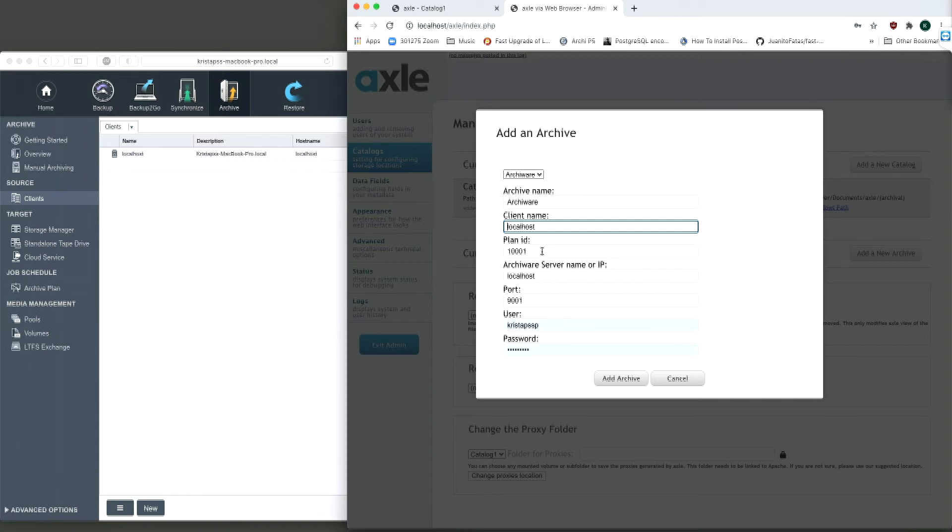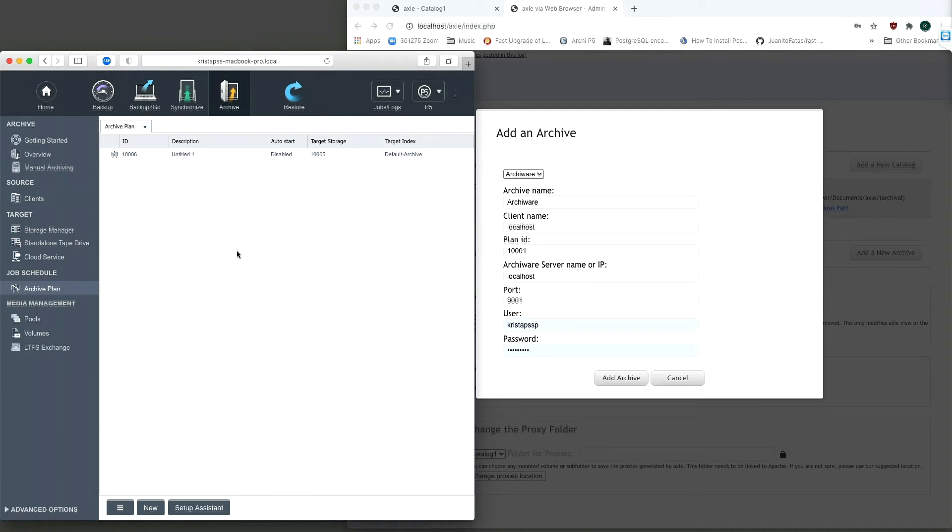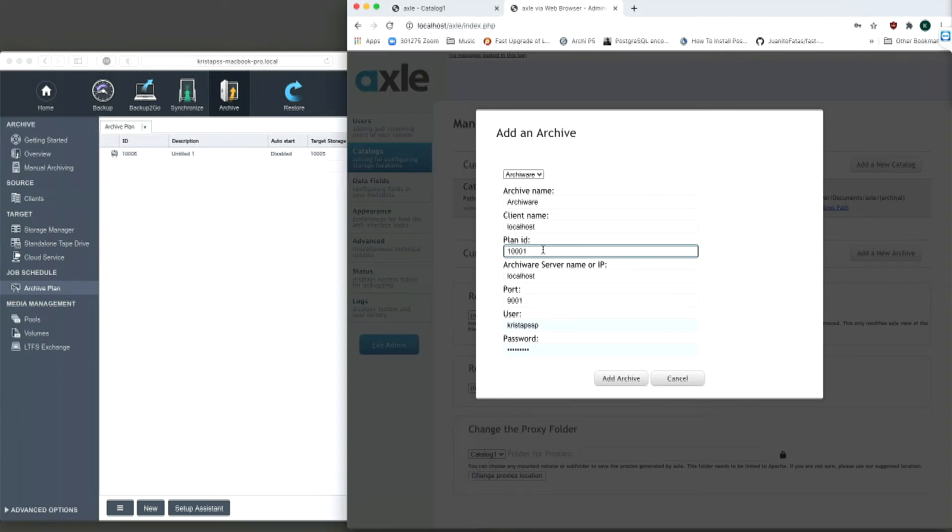The next setting is the ArkiWare plan ID. This is the process which Axle will communicate with in ArkiWare and it will be the plan that ArkiWare uses to backup the media files. The number is generated automatically in ArkiWare.